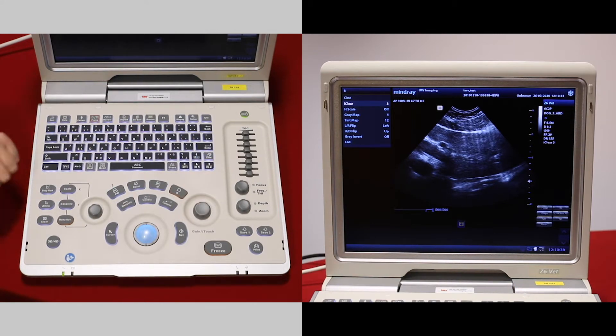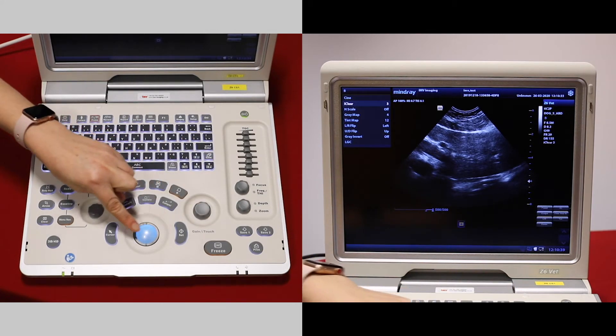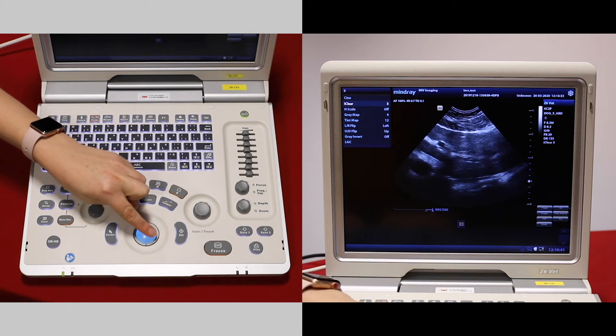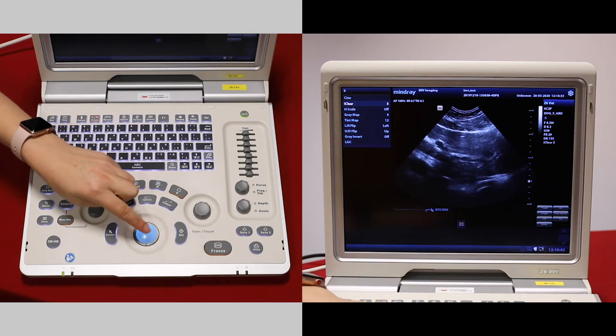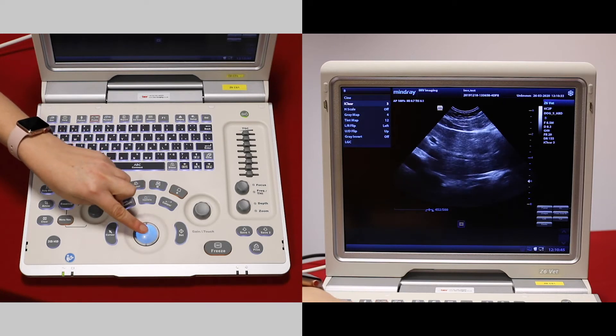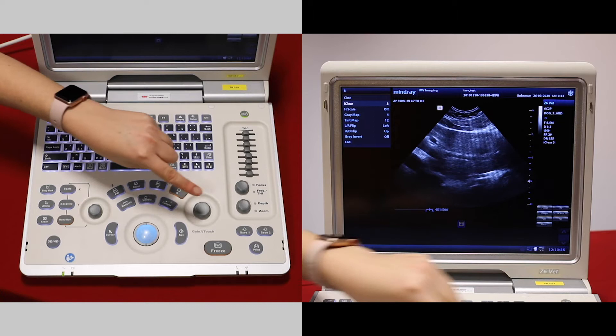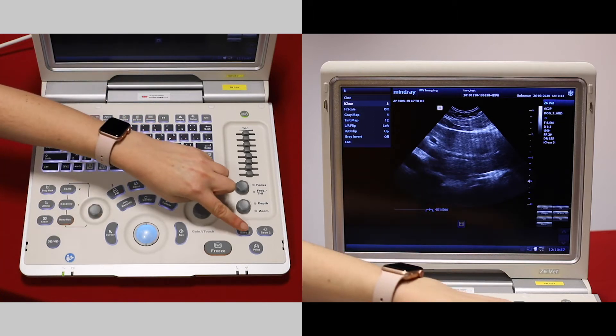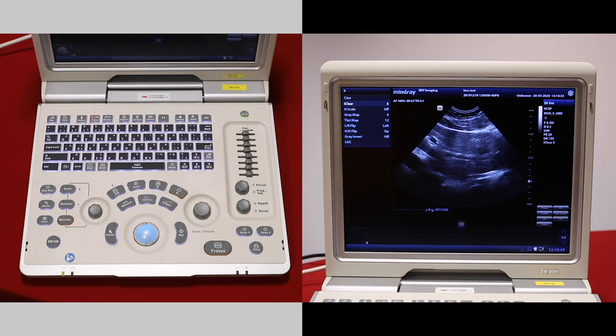Or you can go back with your tracker ball if you just missed the bit that you wanted to save. This is where you want the picture. Press save one now and you get a little thumbnail at the bottom.